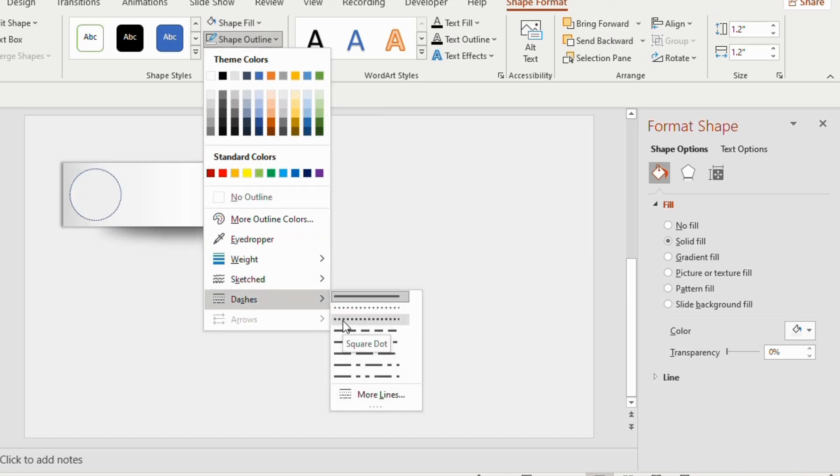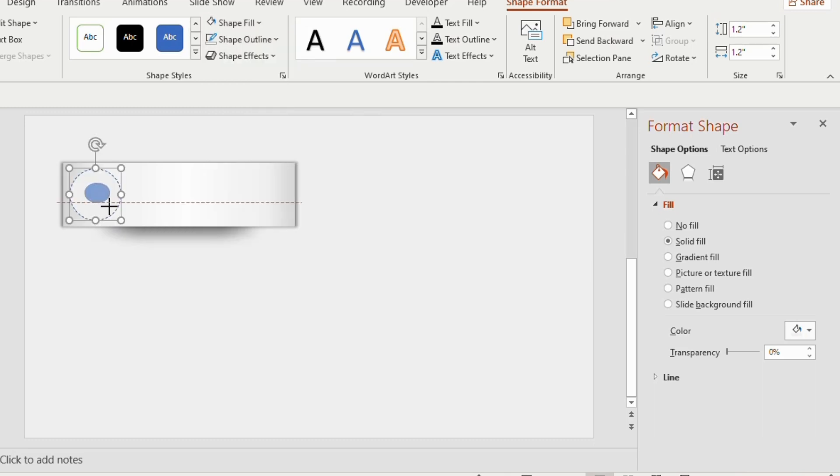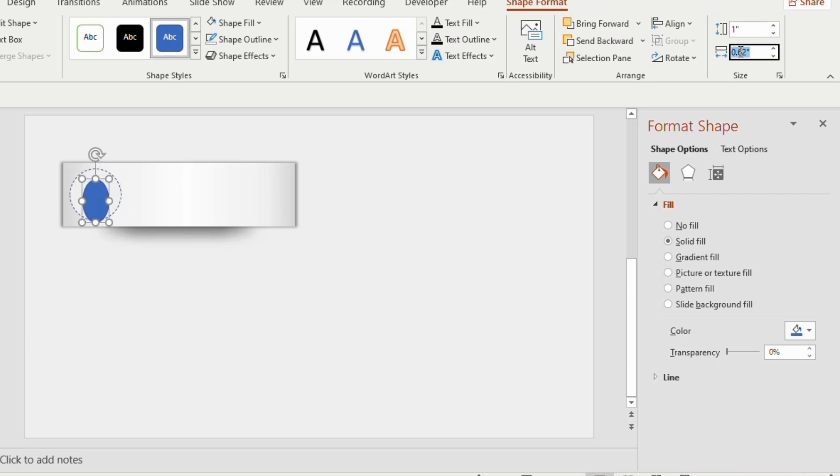Draw another circle inside the outer circle, make the height and width to 1. Place it in the center of the outer circle.